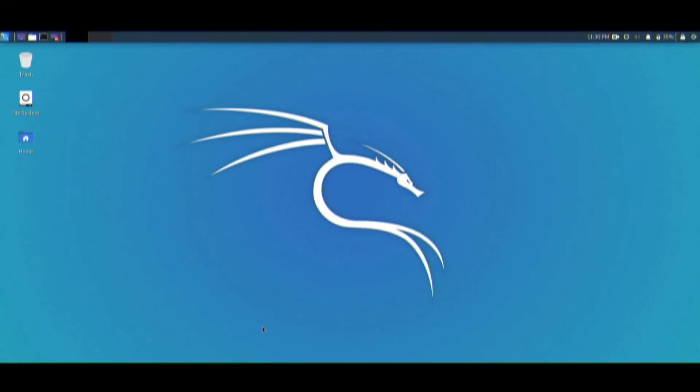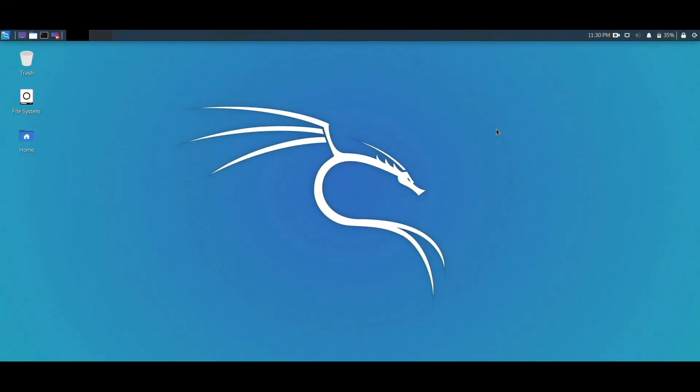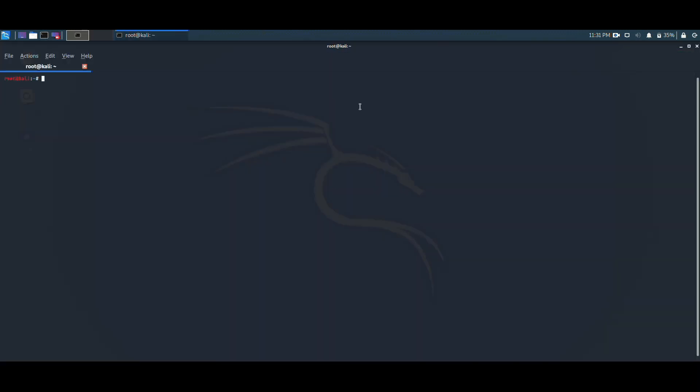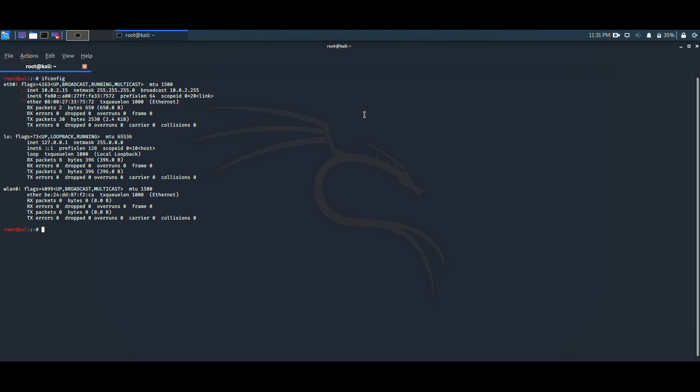This is our fully loaded Kali machine running on Oracle VirtualBox. First of all, we need to open the terminal and write the command ifconfig. This command would show up all the available network protocols. As we are performing a wireless network attack, we would choose wlan0.